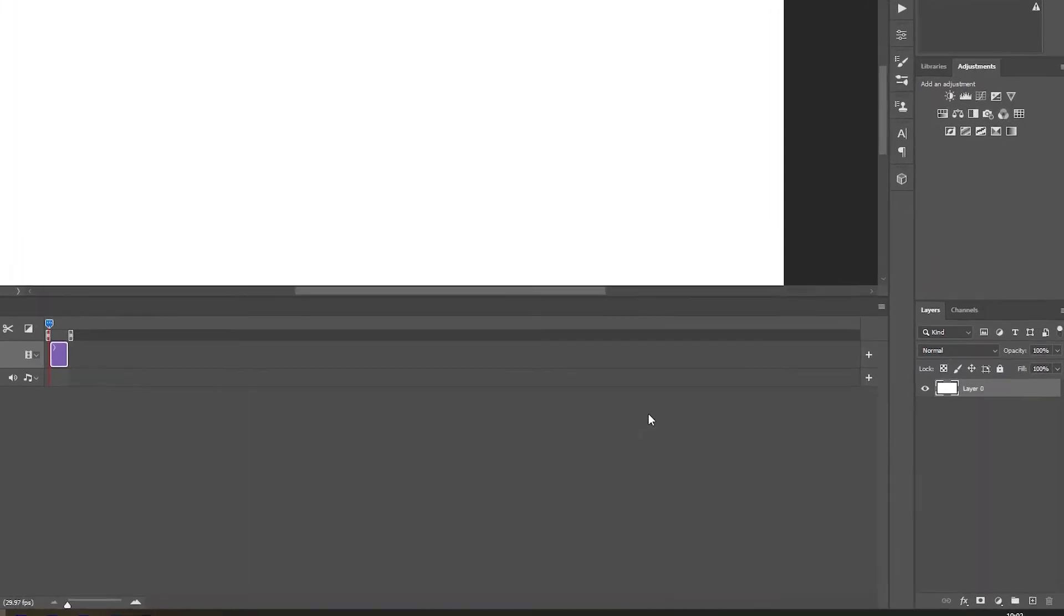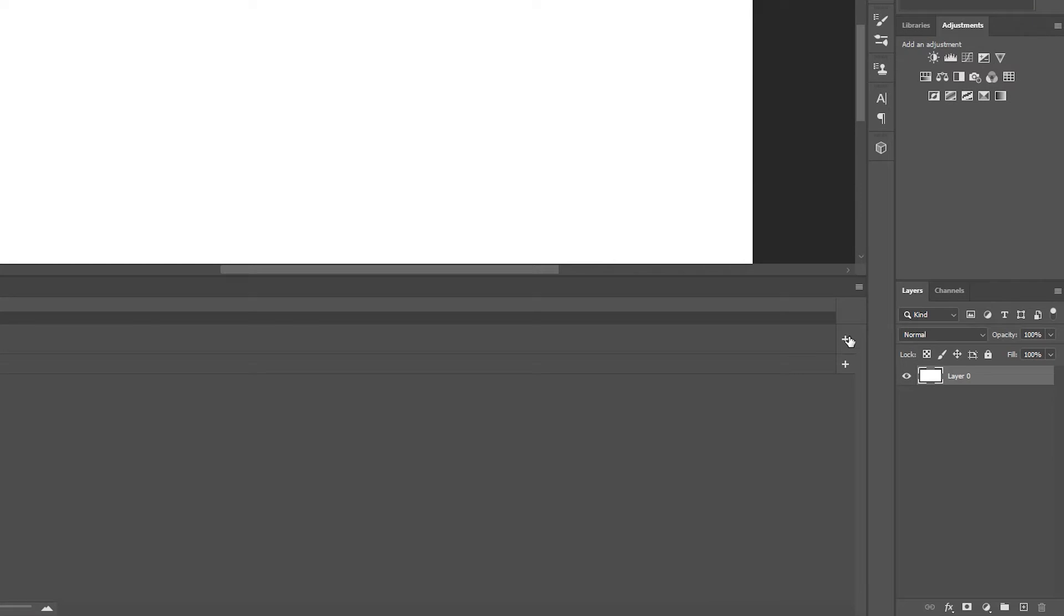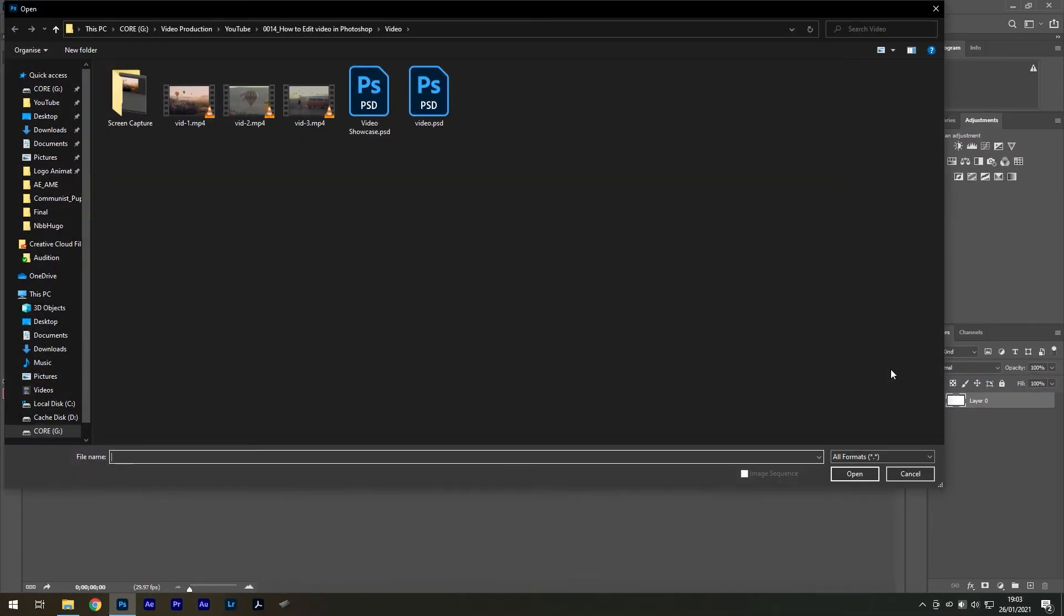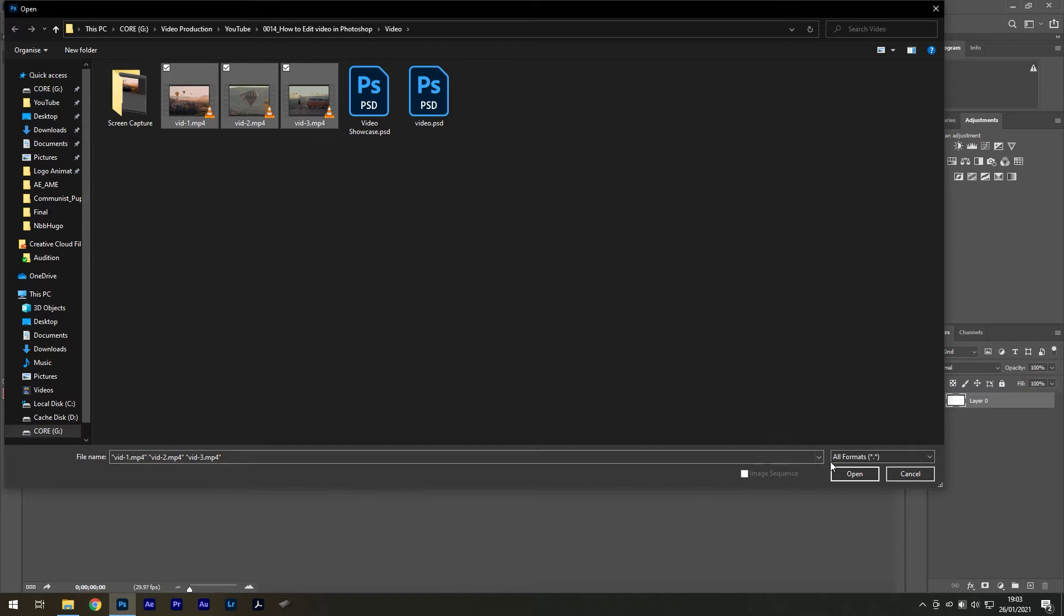To add your footage you can select the plus icon and find all your clips in this window. I've left the link in the video description to the footage I'm using.